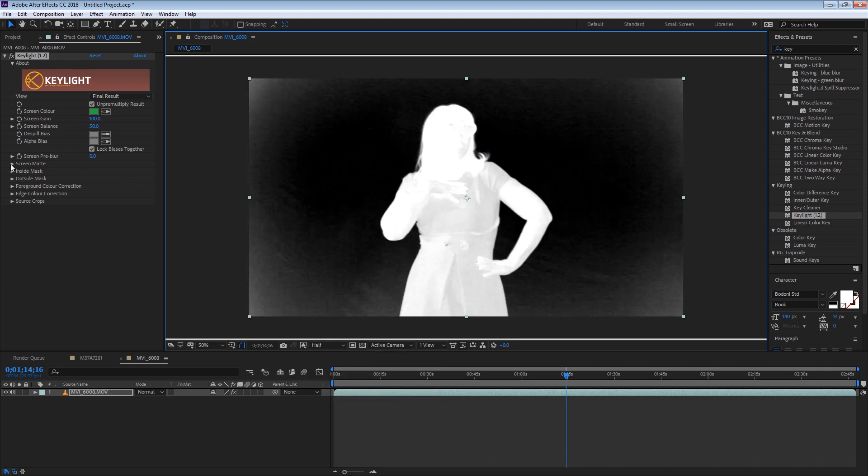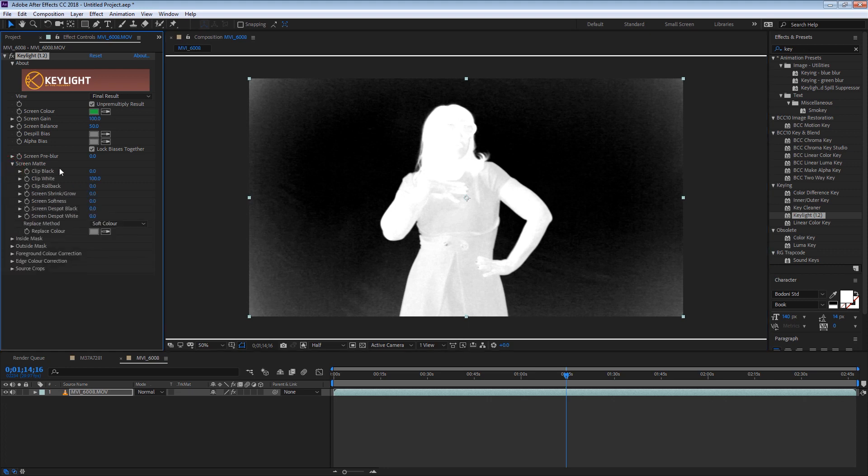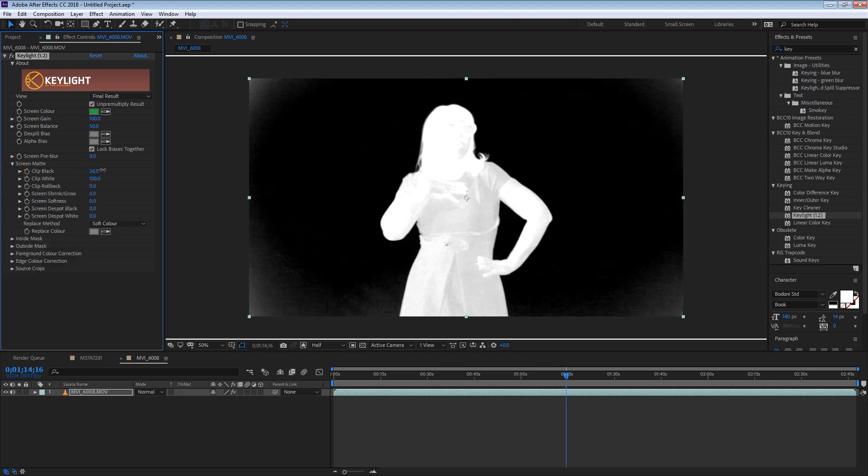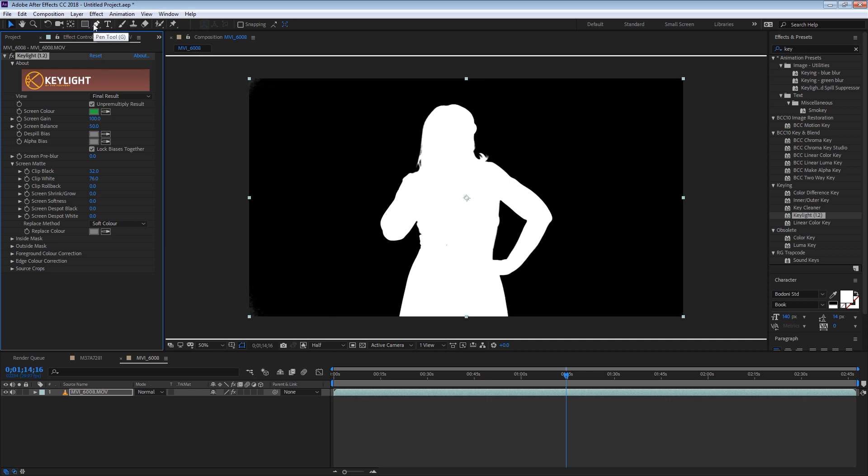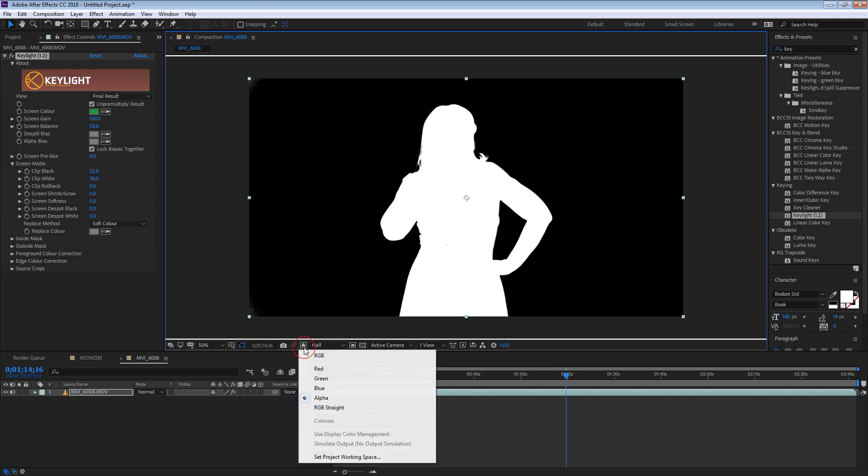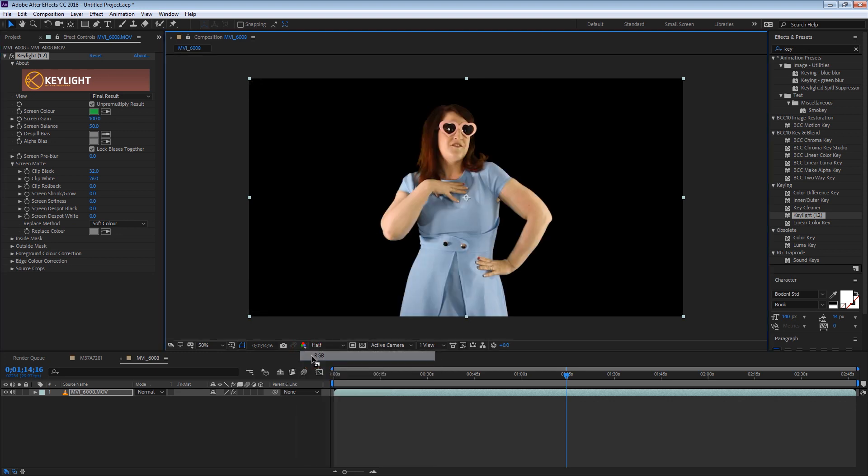So I'm going to screen matte and I'll clip a little bit my black and my white. And now you see that it's a lot cleaner. If there's some part that you can't really remove all the noise, you can always just cut it afterwards with the pen tool. So I'm going to show you how to do that. So now if I put it back to RGB, now you should have only your model.